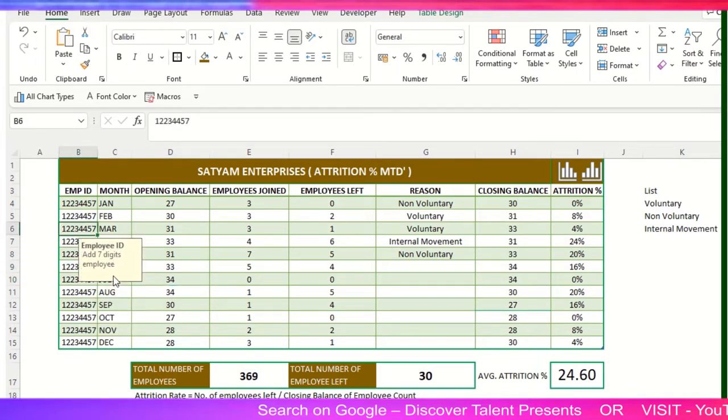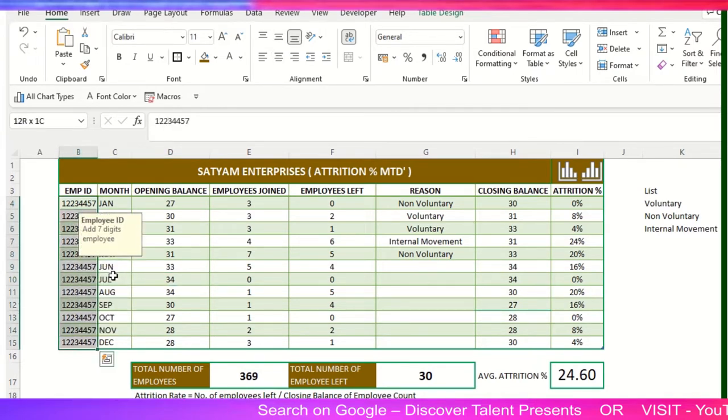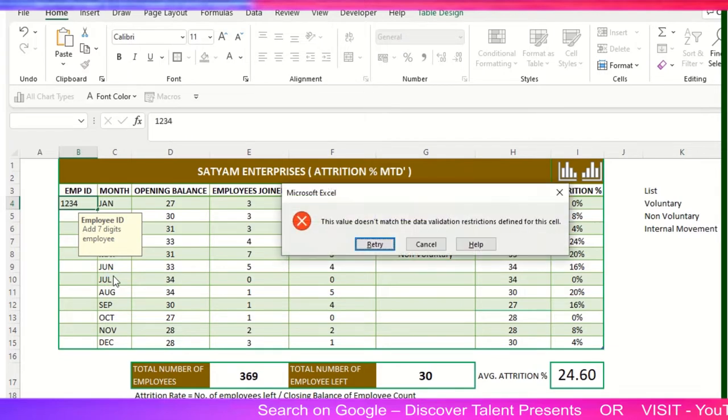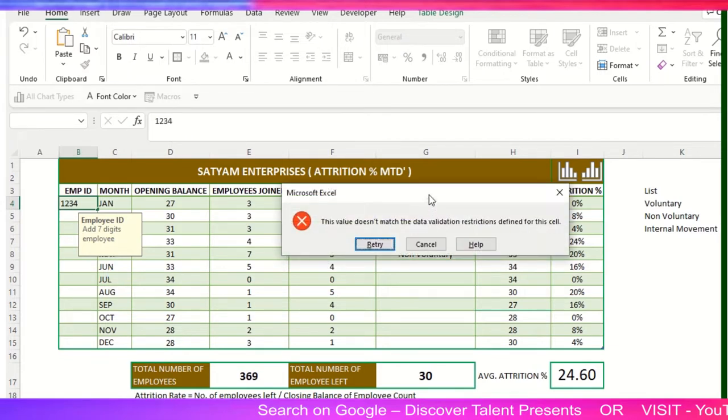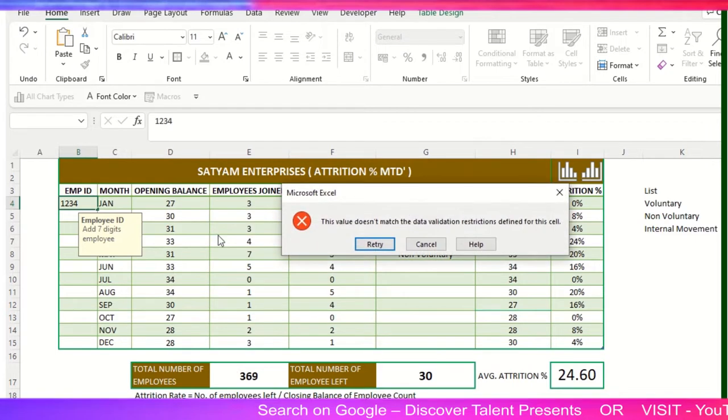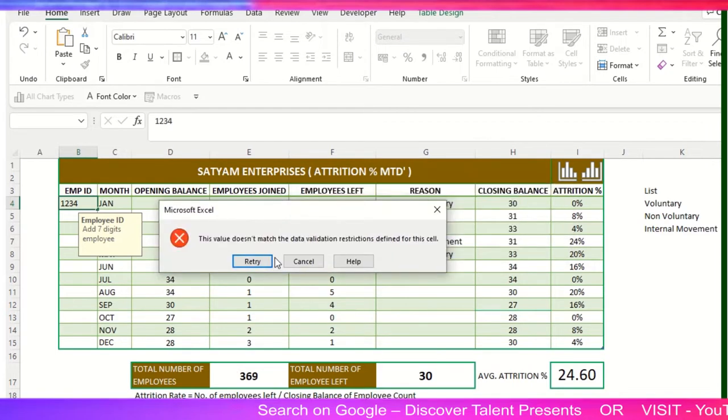In this particular column, I've set it up so if I try to add one, two, three, four, it will give you a pop-up. Why? It doesn't match. So I'll retry again.